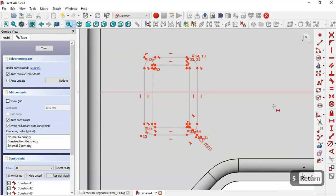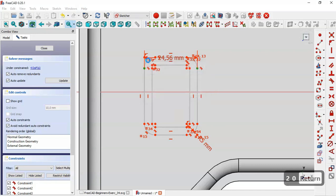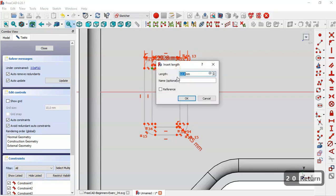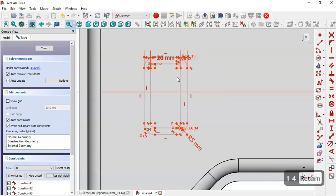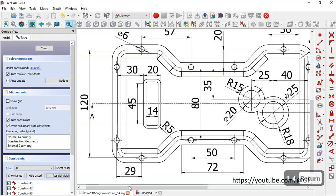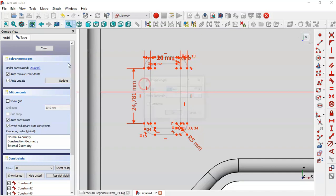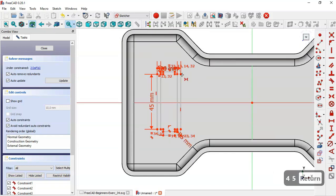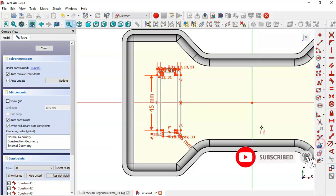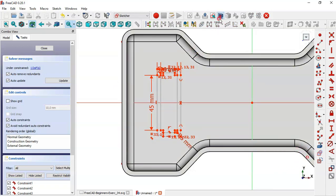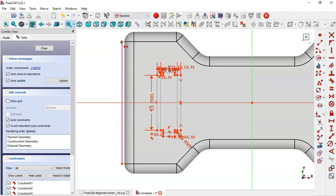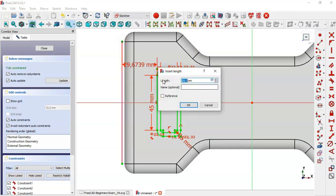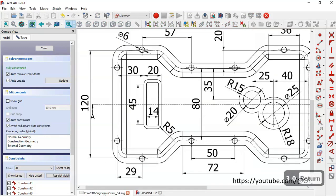Now select the horizontal distance tool and set this distance to 20 and here to 14. Choose the vertical distance tool and set the length to 45. Select the merge constraint to constrain these two points to this horizontal line. Use the edge extraction tool and switch to section view. Select the horizontal distance tool, select these two points, and confirm the distance.